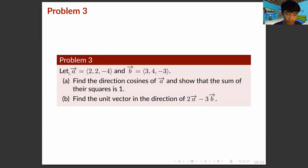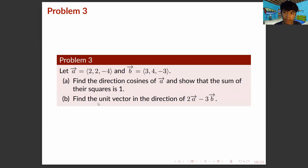For Problem 3, let vector A equal (2, 2, −4) and vector B equal (3, 4, −3). For part A, find the direction cosines of vector A and show that the sum of their squares is 1. For part B, find the unit vector in the direction of 2 times vector A minus 3 times vector B.